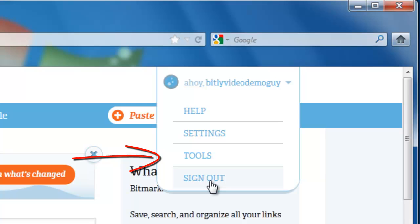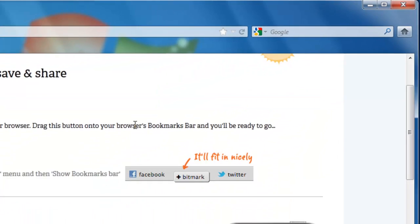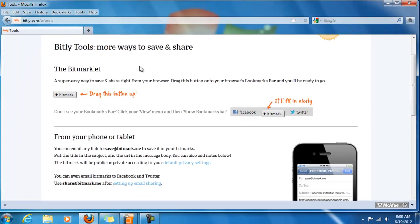Settings, Tools and Sign Out. The one you want is Tools. Click on Tools and it takes you to this page.